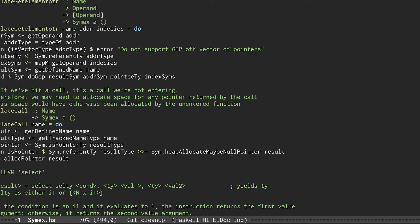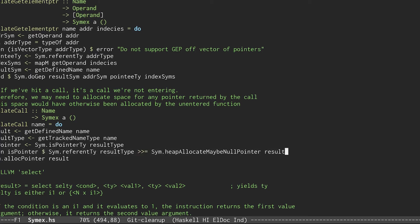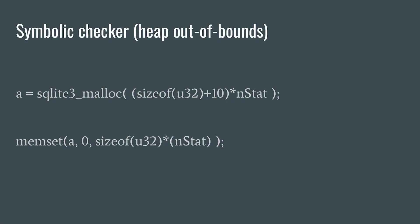Finally, since A is a pointer, we're going to allocate some space for A using yet another DSL function. Now that the tool has automatically generated constraints for every line of the suspicious path, here's where the symbolic checker kicks in.